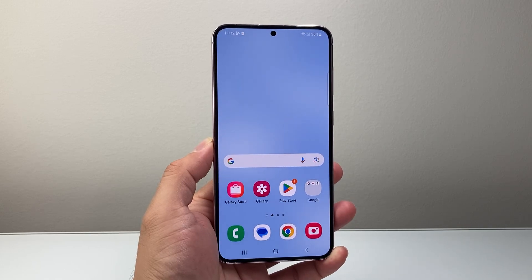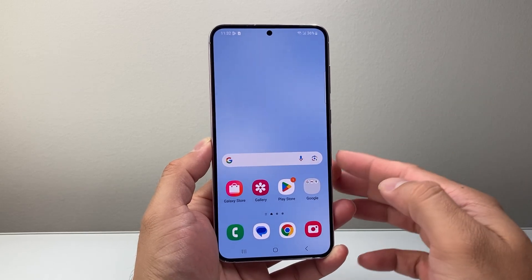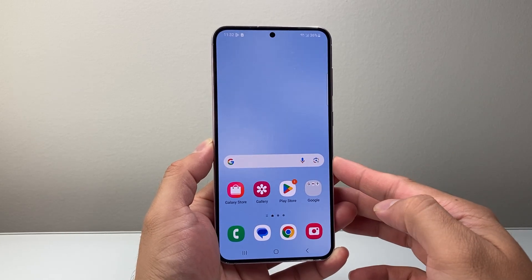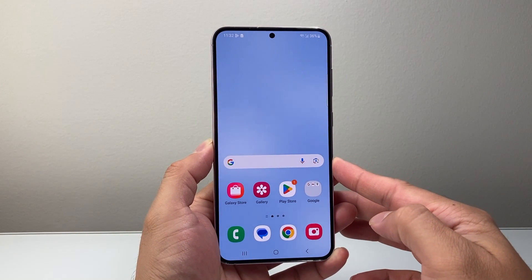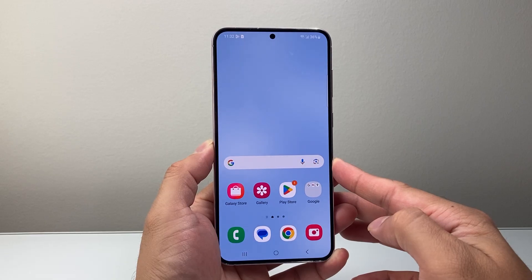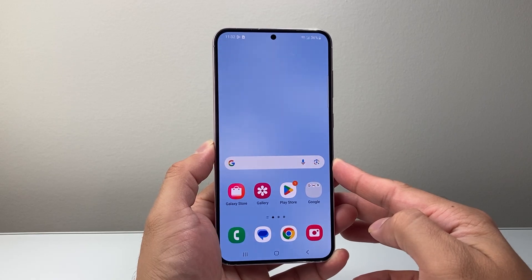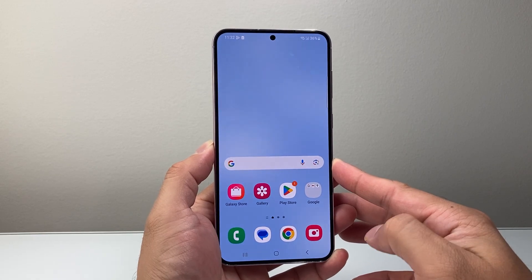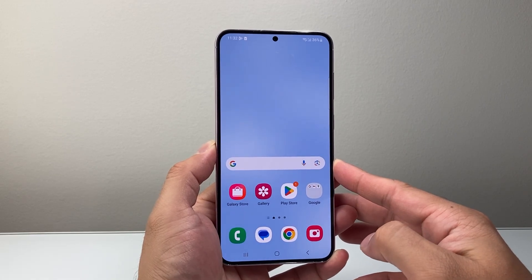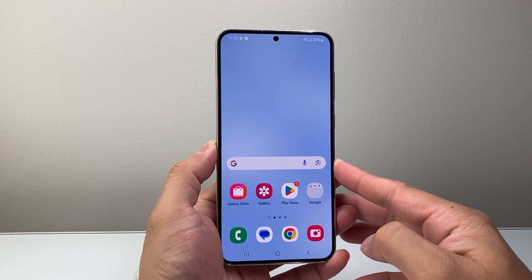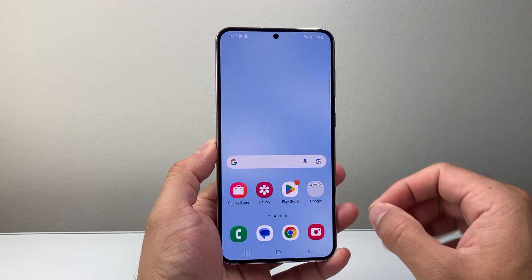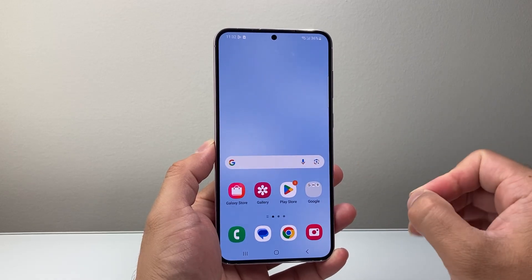Hey everyone, TechnoMintry here with a video for you guys. In today's video, I'm going to show you how to install apps on your Samsung phone. There are two different ways that you can do this that I'm going to show you that makes it easy.